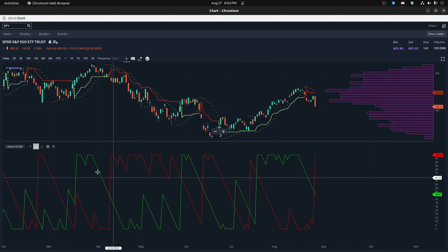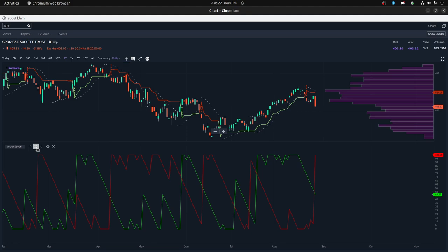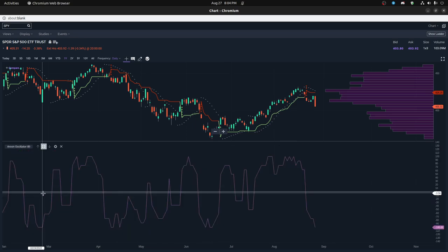I was very surprised coming from using the MACD and RSI and various types of money flow index, or even just simple price oscillators and volume oscillators, how helpful the Aroon oscillator is.